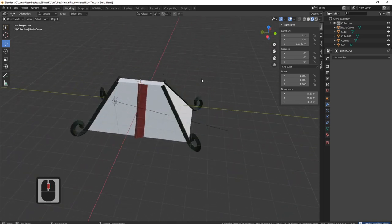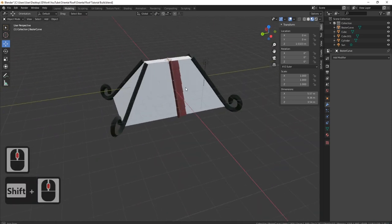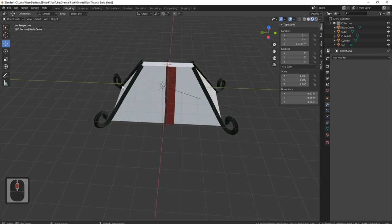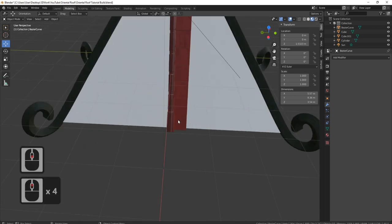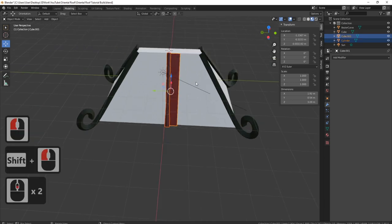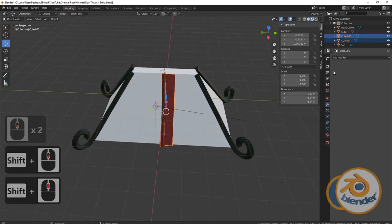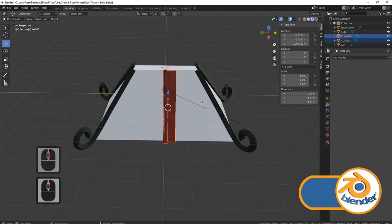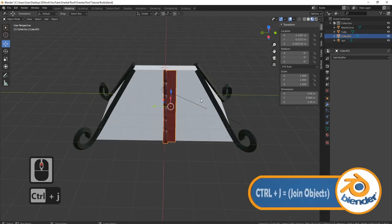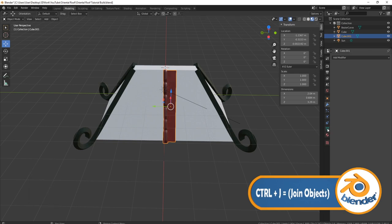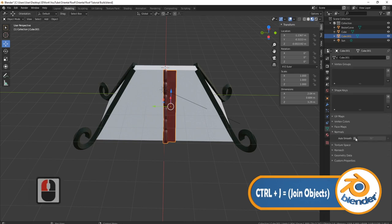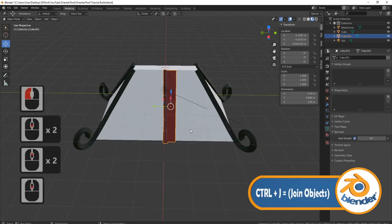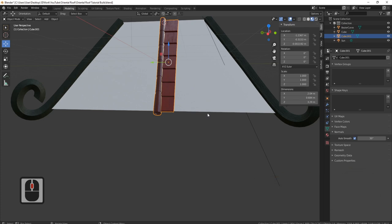That's the first part of our actual roof done. Now let's work on getting these roof tiles along here. I'll grab both of these — I've got no modifiers at the moment — so I can press Ctrl+J to join them, then make sure that auto smooth is on.